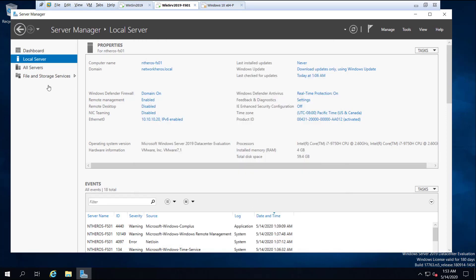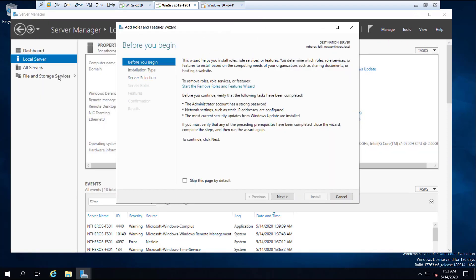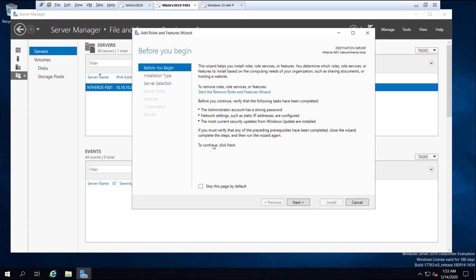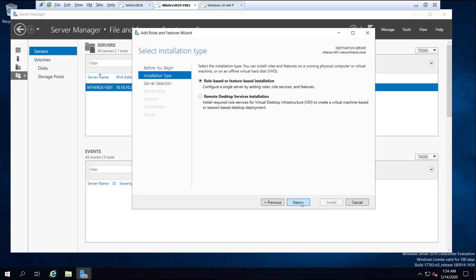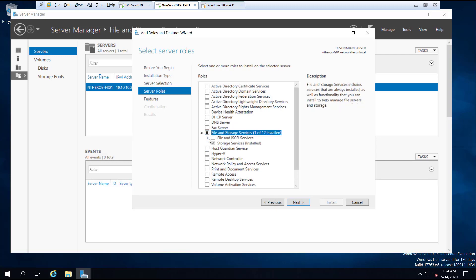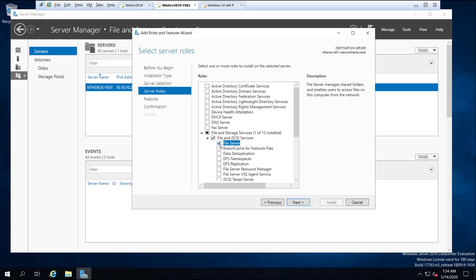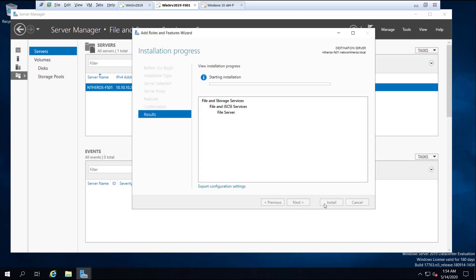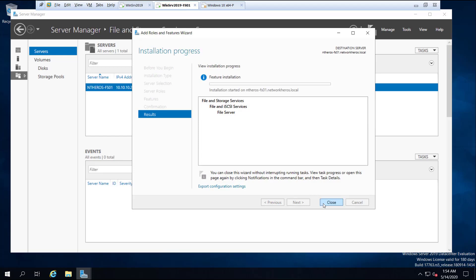Now I'm going to add the file server role. I click on Manage and click on Add Roles and Features. Here, if I click on File and Storage Services, I don't see shares yet, but after installation we'll get that. Click Next, Next, Next, then expand File and Storage Services, expand File and iSCSI Services, and click the File Server checkbox. Click Next, Next, and click Install. Wait until the installation is complete. Here we can see Shares — the installation is now complete.